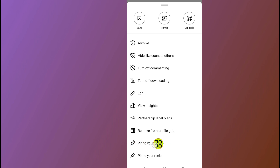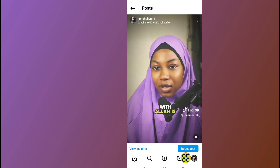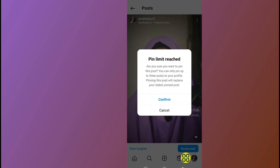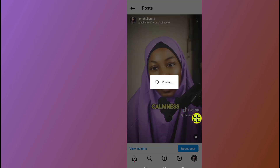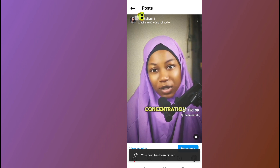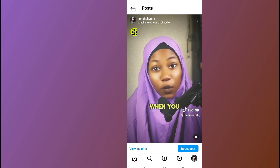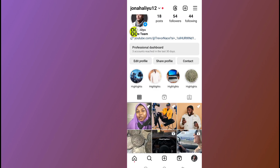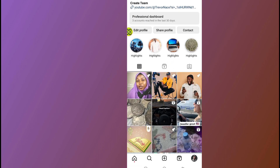Scroll down and tap on 'Pin to your profile', then tap the Confirm button. Tap the back arrow at the top and now the Reel is pinned to my Instagram profile.